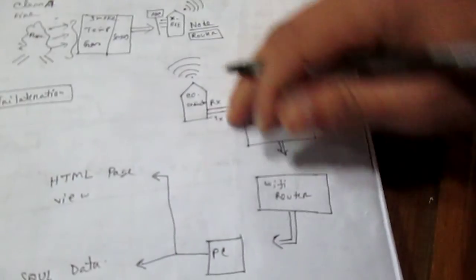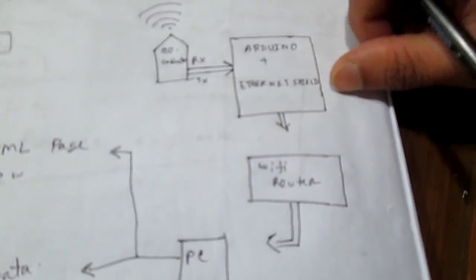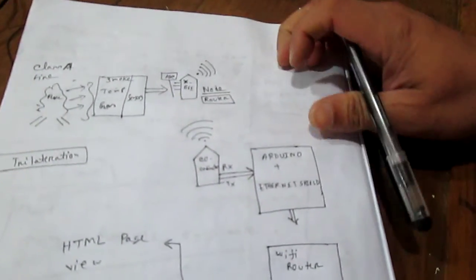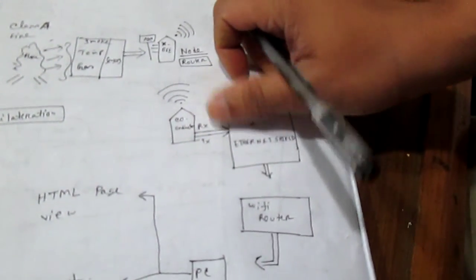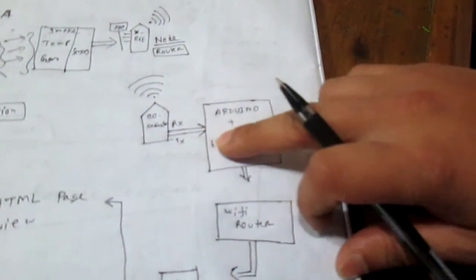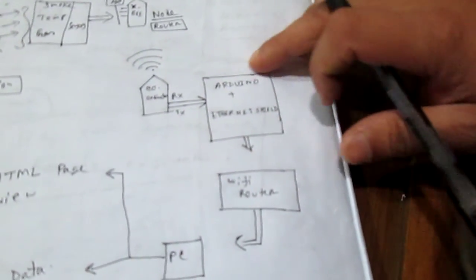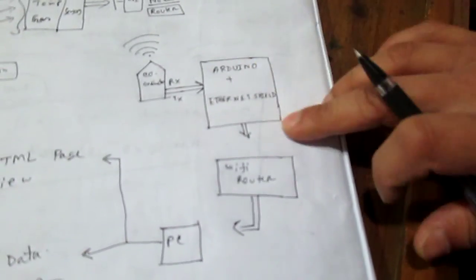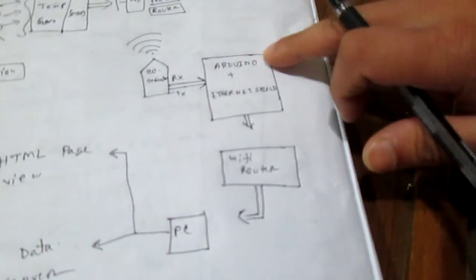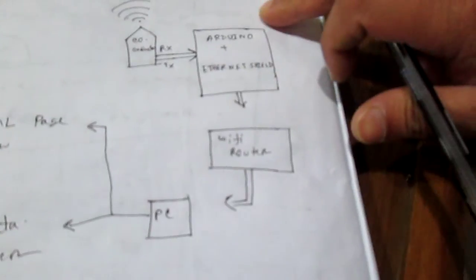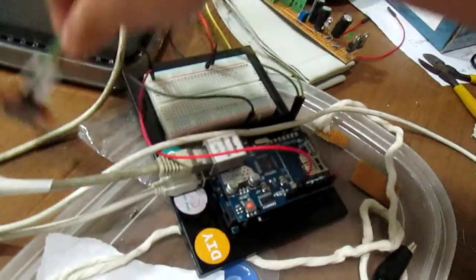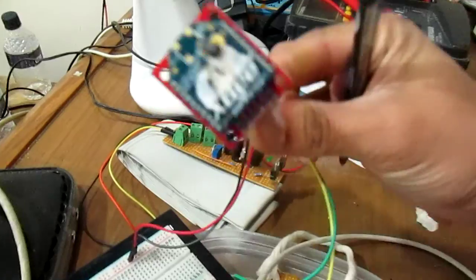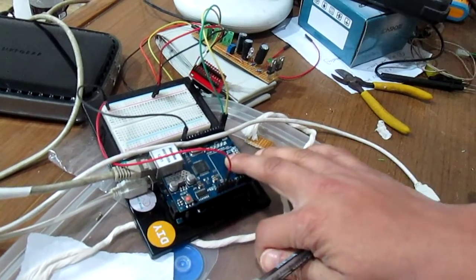So I collect my sensor data from the XBee node to the coordinator side. And I have the main processor over here, it's an Arduino and Ethernet shield. My data comes from XBee to XBee coordinator, and the coordinator transmits the data with serial communication, which is RXTX.